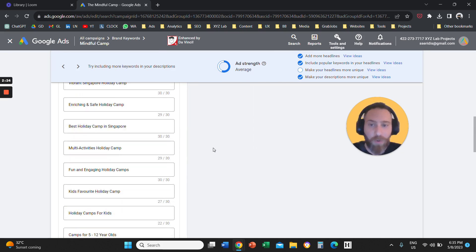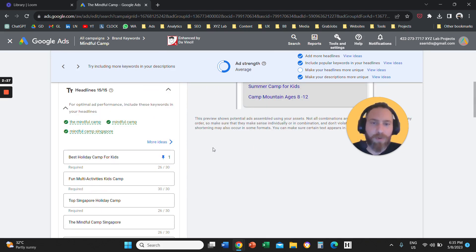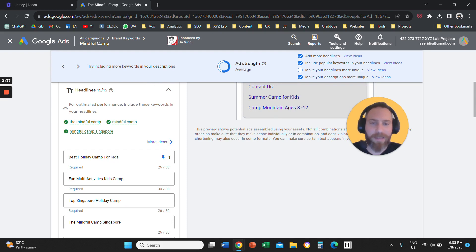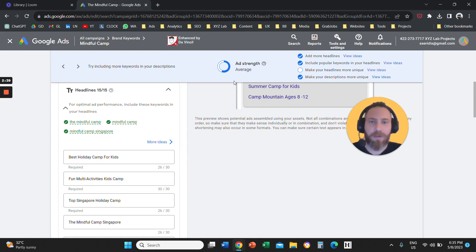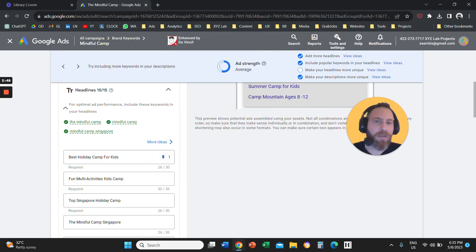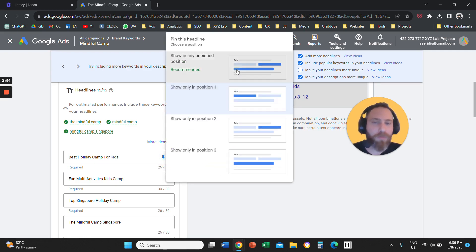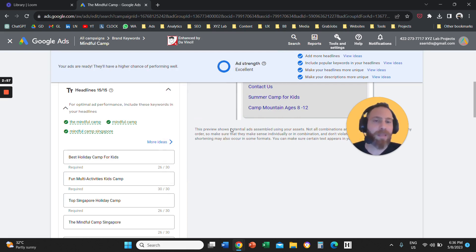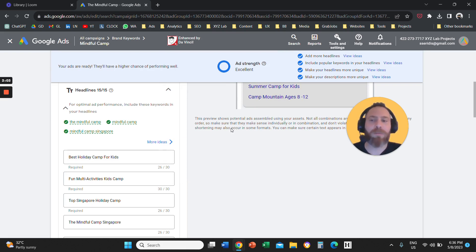Keep in mind that when you do that, Google is going to downgrade your ad strength. Here you can see the ad strength is average — because we pinned the headline in place. If we actually remove this, the score is going to go back to excellent. So the moment you pin anything in place, Google is going to give you an ad strength that is not excellent.